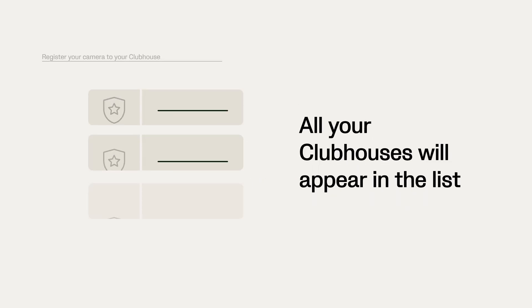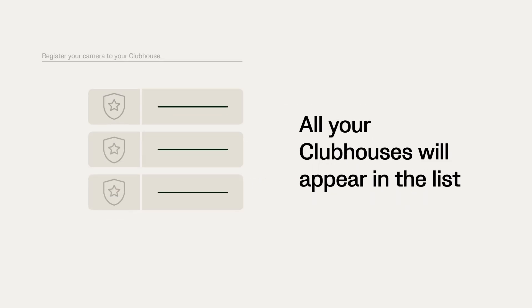If it's not registered, you need to register your camera to your clubhouse. If you've created multiple clubhouses, they will all appear in the list.